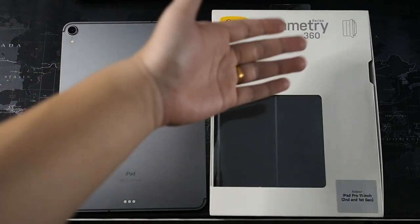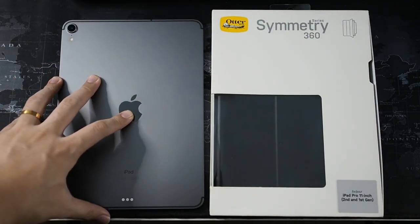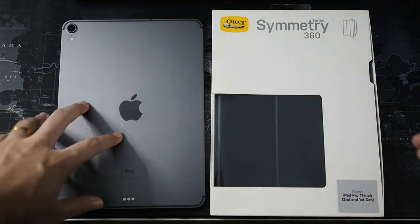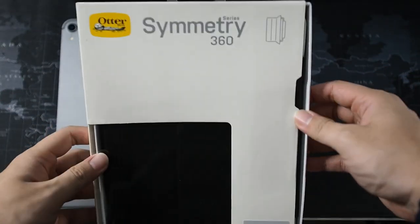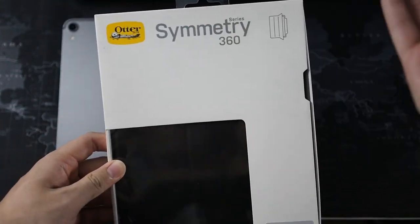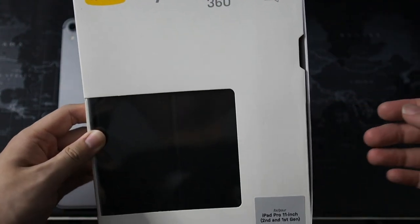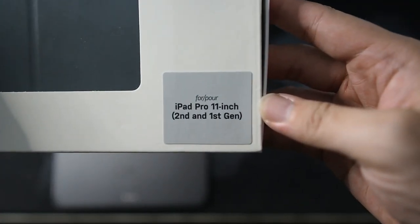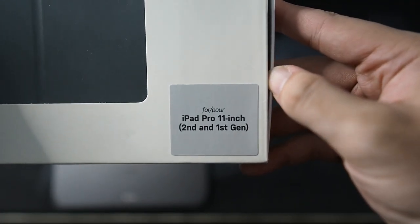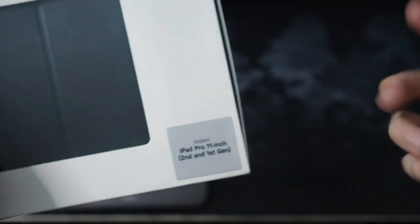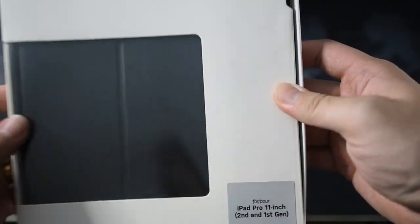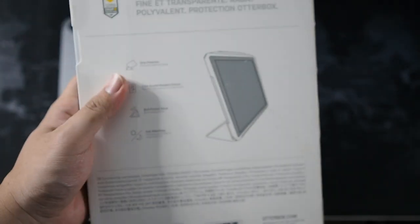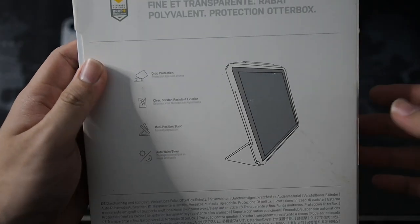So right here we have the Symmetry 360 as well as the iPad Pro. So this is the 2018 model. Alright let's quickly get into the unboxing of the Symmetry 360 series. So taking a look around the box you get the Otterbox logo Symmetry 360 the usual stuff you can see right here. For iPad Pro 11 inch second and first generation as well as for the iPad Air. Of course they didn't change this because when I got it this was the old stock but they told me that it would work as well because technically they are in the same dimensions anyway.